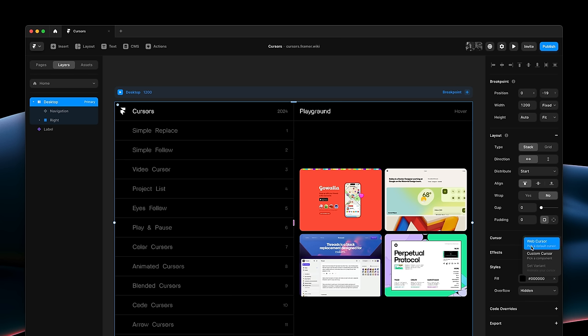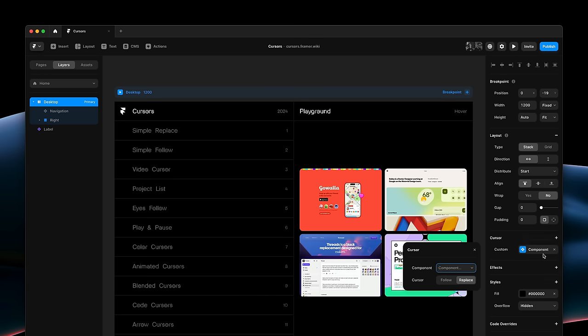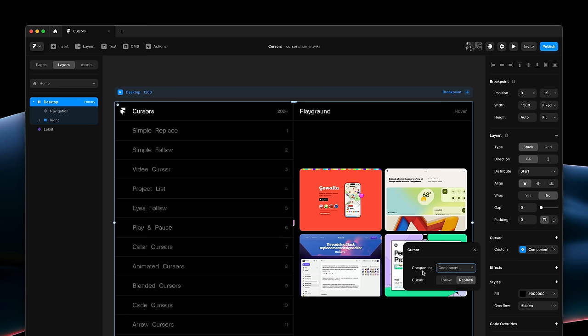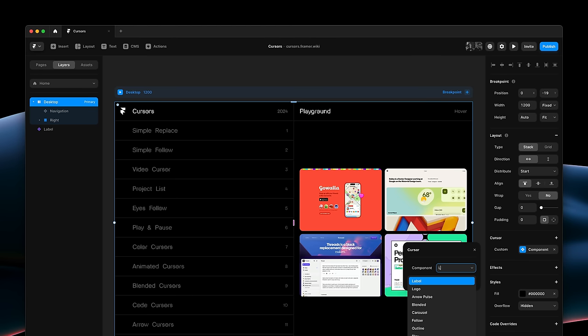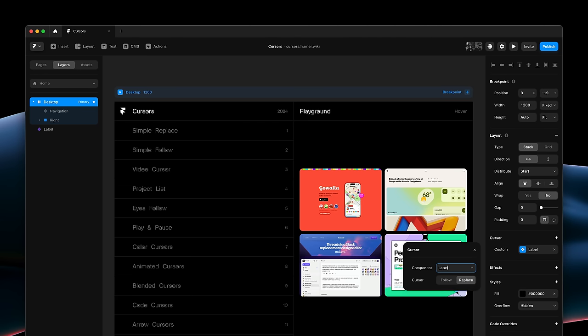Here, we can pick between a web cursor, which is the existing CSS-based cursors, or the new custom cursor feature. I'll select the custom option. And here, we can select any component to become our custom cursor. So, I'll type label to select the component we just looked at.